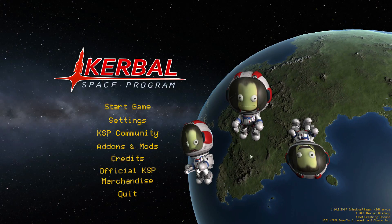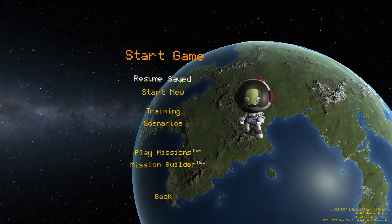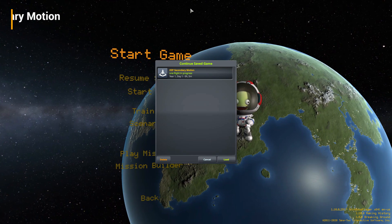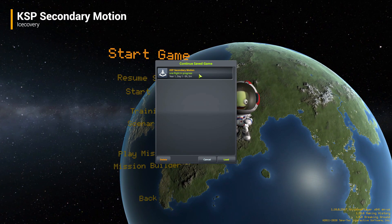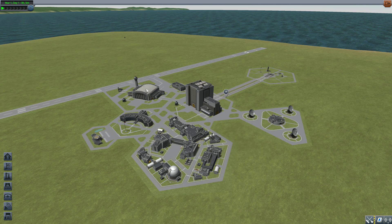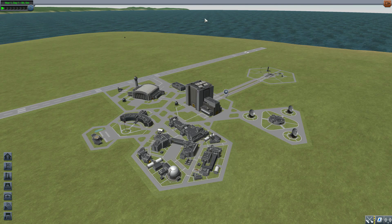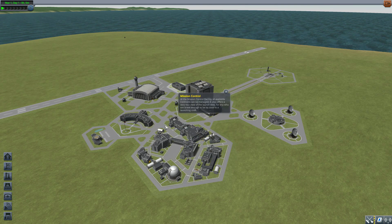Hello everyone and welcome back to Cut About Space Program, where today we are having a look at the KSP Secondary Motion mod, which is being made by forum user Icecovery. What this glorious little piece of work looks to add into the game is some secondary physics motion to parts like antennas and solar panels that will make them wobble when your ship moves around, and I love it.